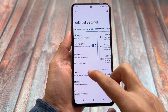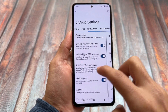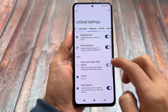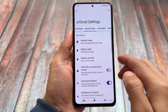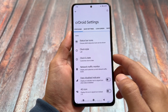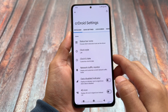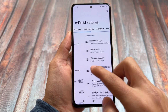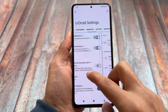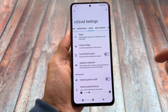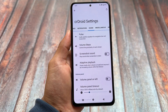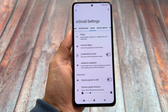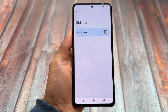CrDroid is one of those custom ROMs that has been available for a long time — it's quite old and comes with some useful customizations and features you actually need on your device. Let's have a quick look at the features and things included with the latest CrDroid version based on Android 15.